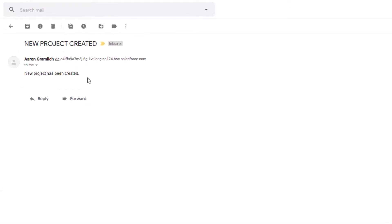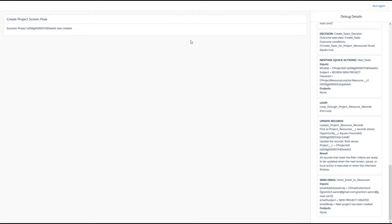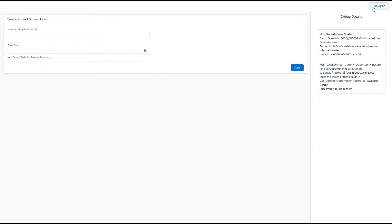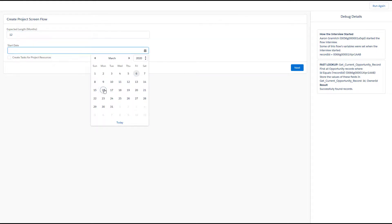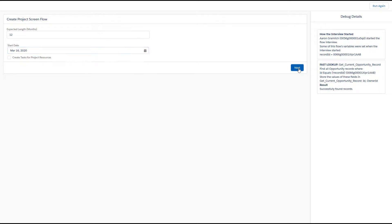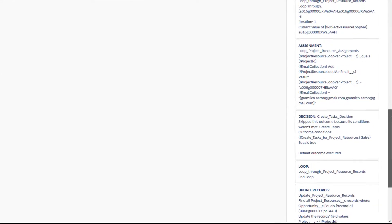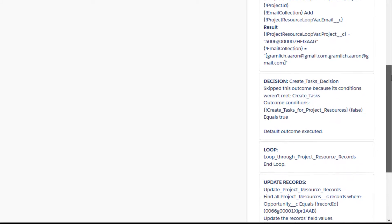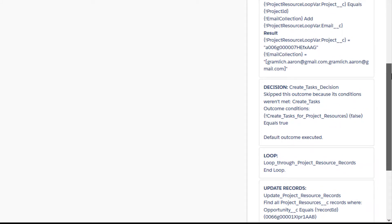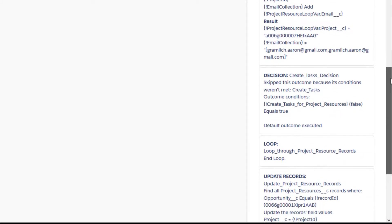If we run this again quickly I just want to show you how we would test the separate branch of this flow. In this case I'm going to uncheck the box to create tasks and click next. We can see that the decision came out differently — the create tasks for project resources variable is equal to false, so the loop is not creating tasks for these project resources. Perfect.